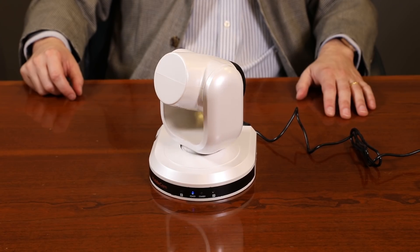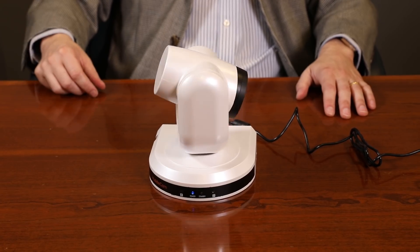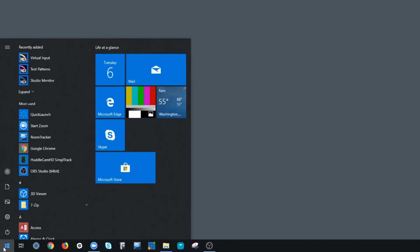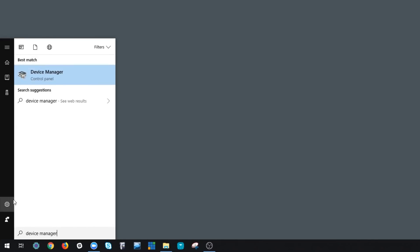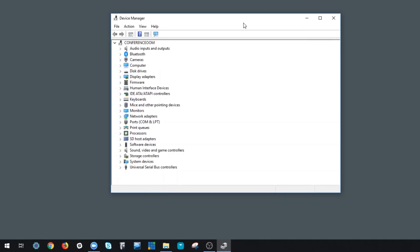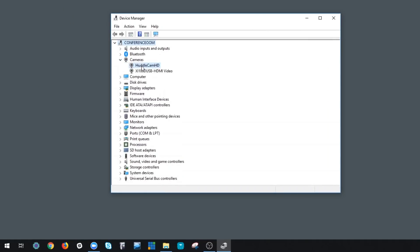Once the camera has come to the home position, you will be able to select your camera inside your favorite video conferencing software. We can also see that our camera is available in the Device Manager of Windows.